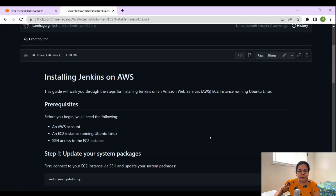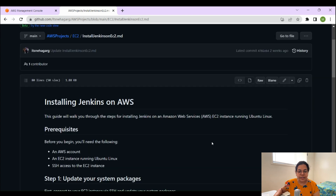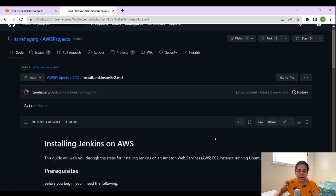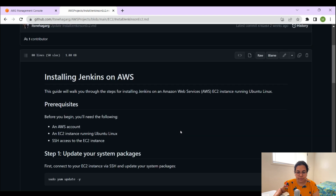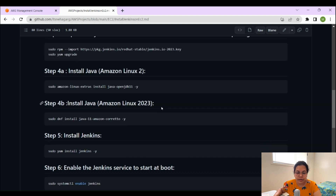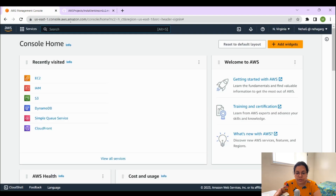Welcome back to my channel. In today's video I'll be talking about how to install Jenkins on AWS. If you haven't subscribed to our channel, consider subscribing for more tech-related content and my journey in Canada. Without any further ado, let's get started. This is the GitHub repository you can refer to for the steps I'm going to follow today. I've given the details about what needs to be done to install Jenkins on an Amazon EC2 machine.